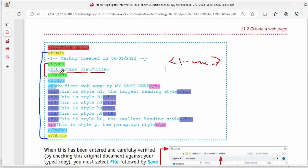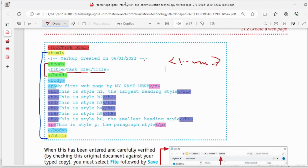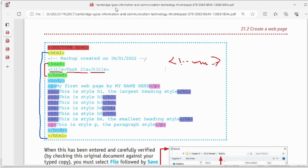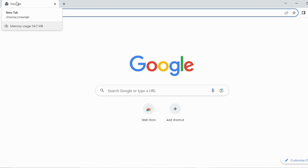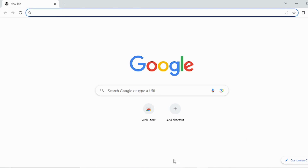The head tag is only for the title of the web page — it cannot do anything more than that. The title appears on the browser tab at the top. The area inside the page where Google or other content appears — that is all for the body tag.